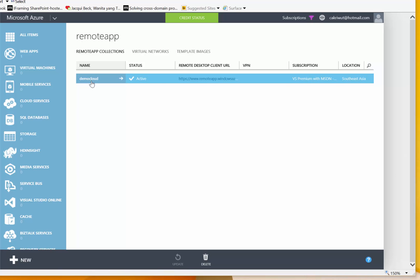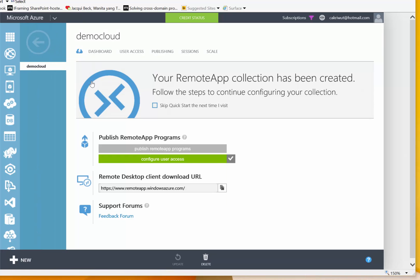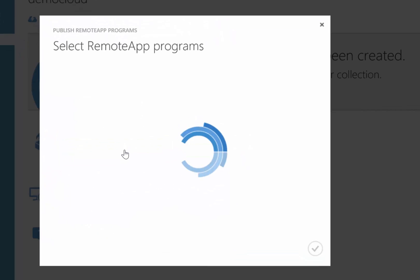Below the title you can browse to the dashboard, user access, publishing, sessions, and scale — I will cover those in other sessions. Today I will just publish some applications. By default the provisioning will publish the Office applications, but I want to show you how to publish applications manually.